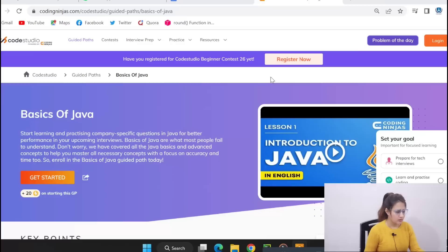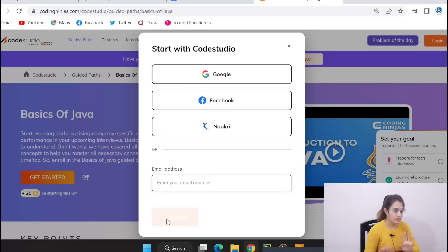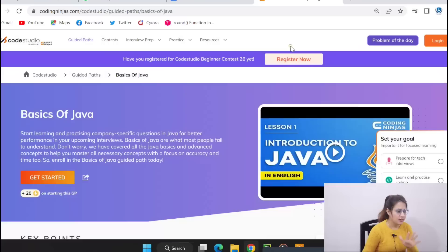Once you click on that link, this site will be opened and first of all you have to log in. There would be a login button and you can log in with your Google, Facebook, or your Naukri.com account. Otherwise you can enter your email address, then click on continue and one OTP you will get. Just enter that OTP and you will be logged in.